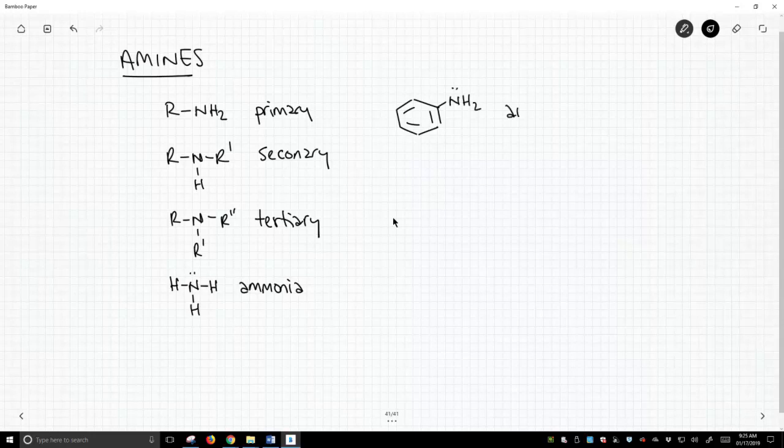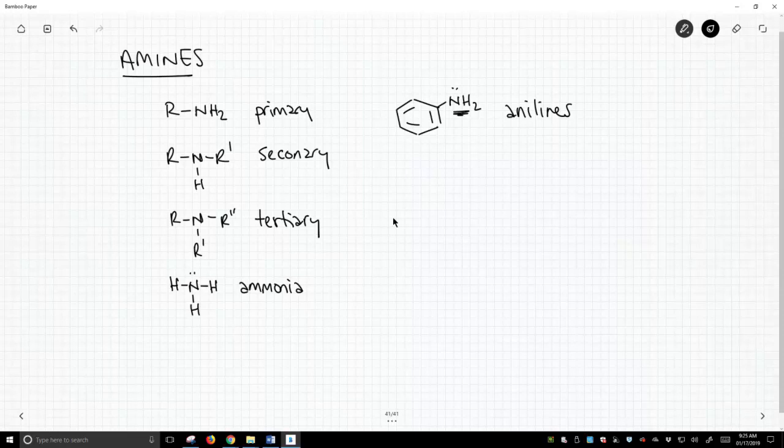These are anilines. And of course, we can put other R groups on that nitrogen, but if one of the groups is aromatic, it's an aniline.